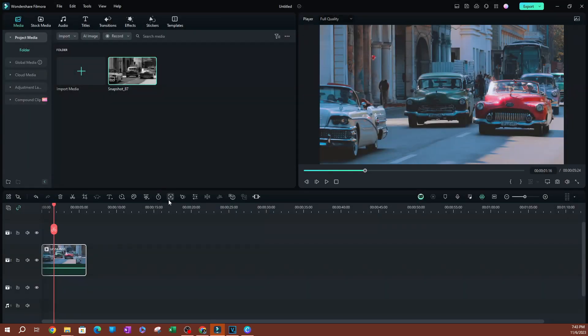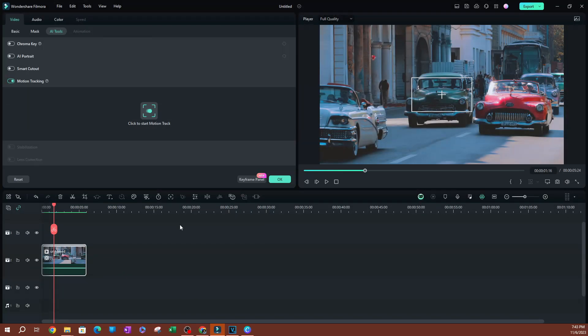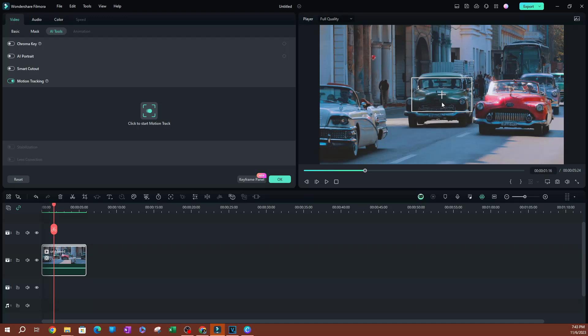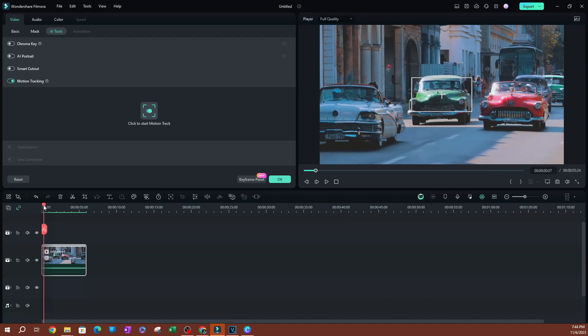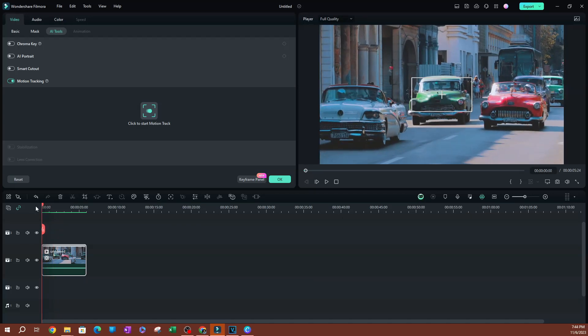Go ahead and hit motion tracking. And once you hit motion tracking, you're going to see that we have a little box that pops up here. This is going to be the box that allows us to select things that we want to track.